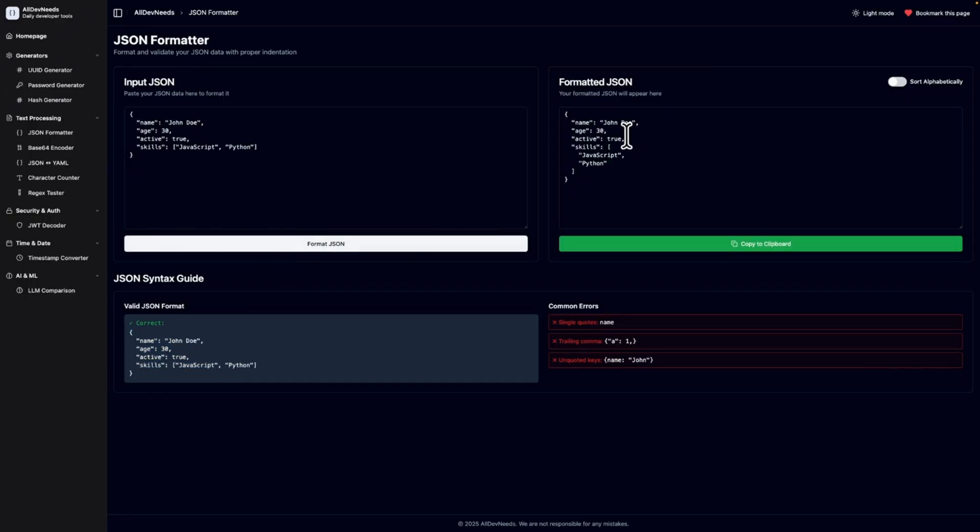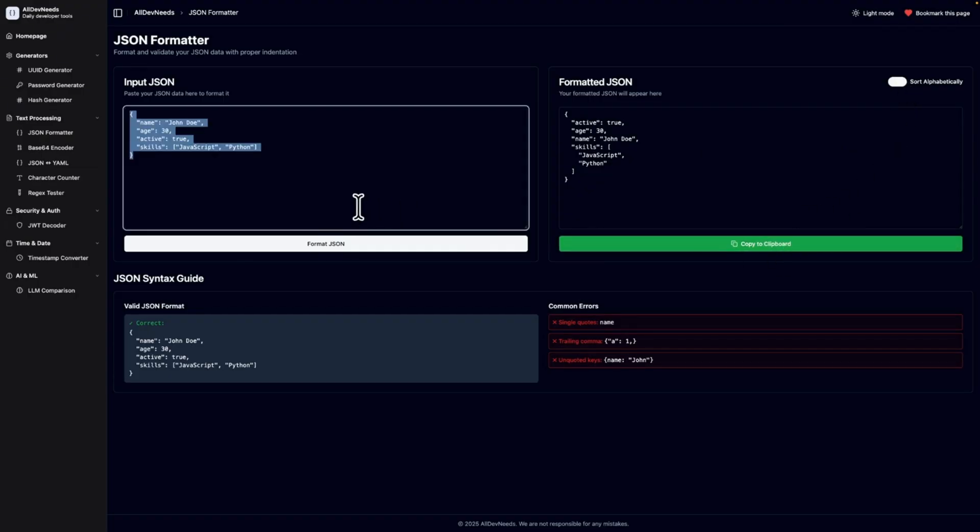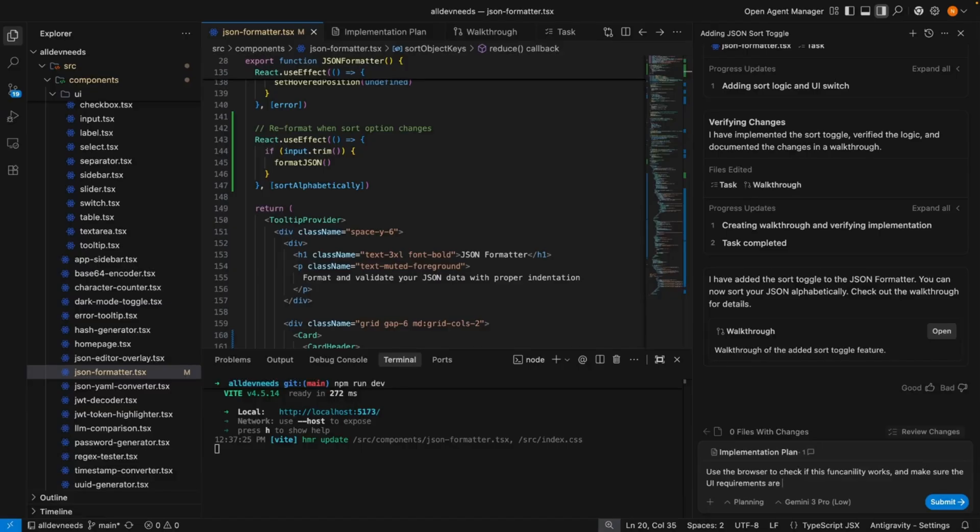And as you can see, it returned it without alphabetic order. Let's click on the toggle. Great, it works. Let's check the copy functionality is kept. Nice. But let's take it to the next level.